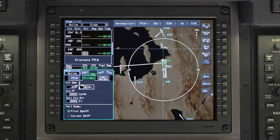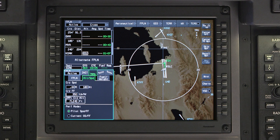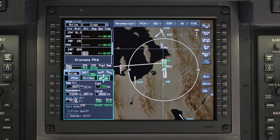Once the speed is entered, the cursor automatically moves to the cruise fuel flow window. Enter the expected cruise fuel flow — entry of the fuel flow is necessary for performance calculations to be computed. The cursor then automatically moves to the initial cruise altitude window. This entry enables the FMS to determine where the cruise phase of flight begins. Enter the expected cruise altitude in feet or flight level, then push enter and the cursor will jump to the fuel and weight tab.